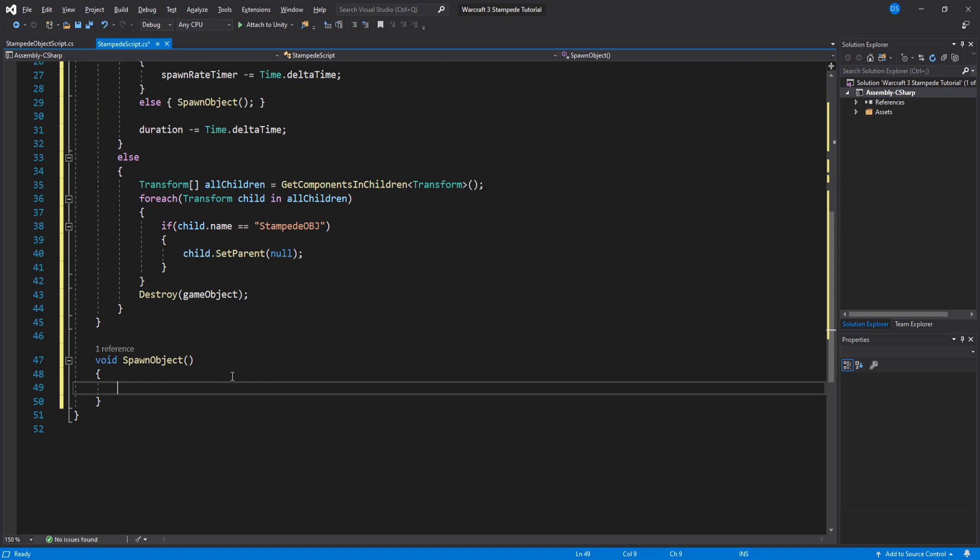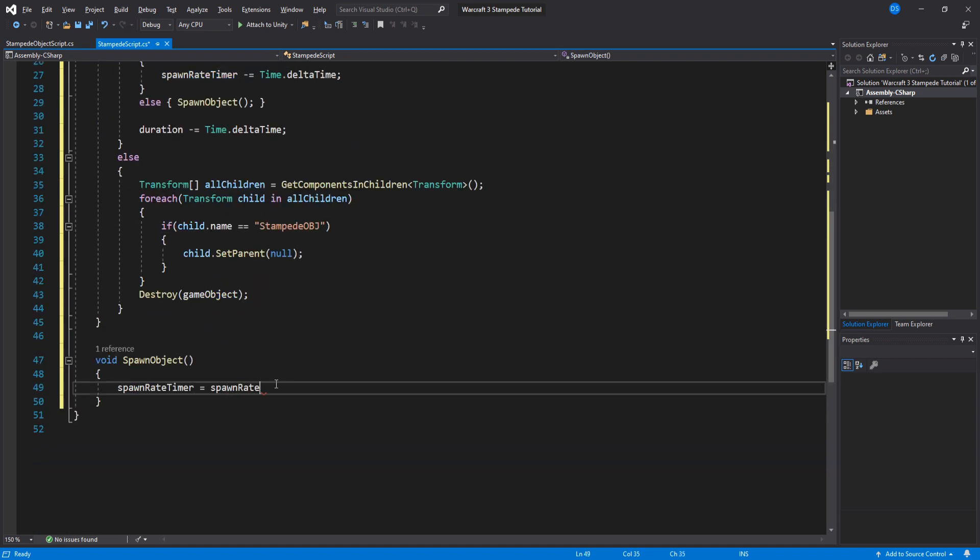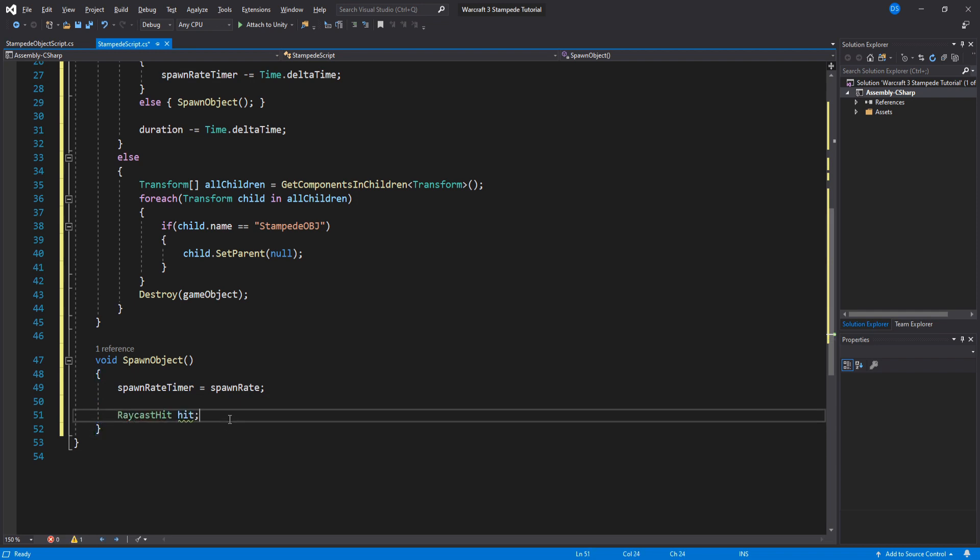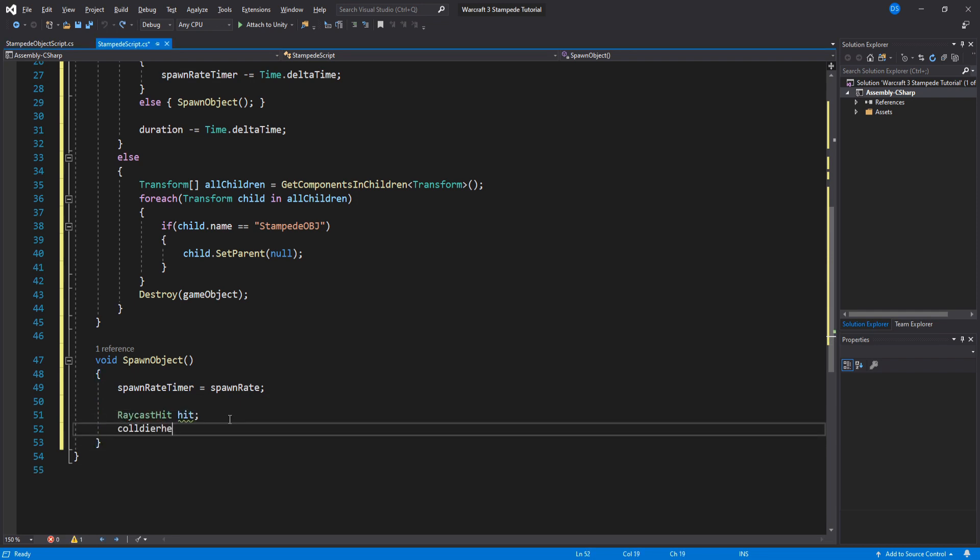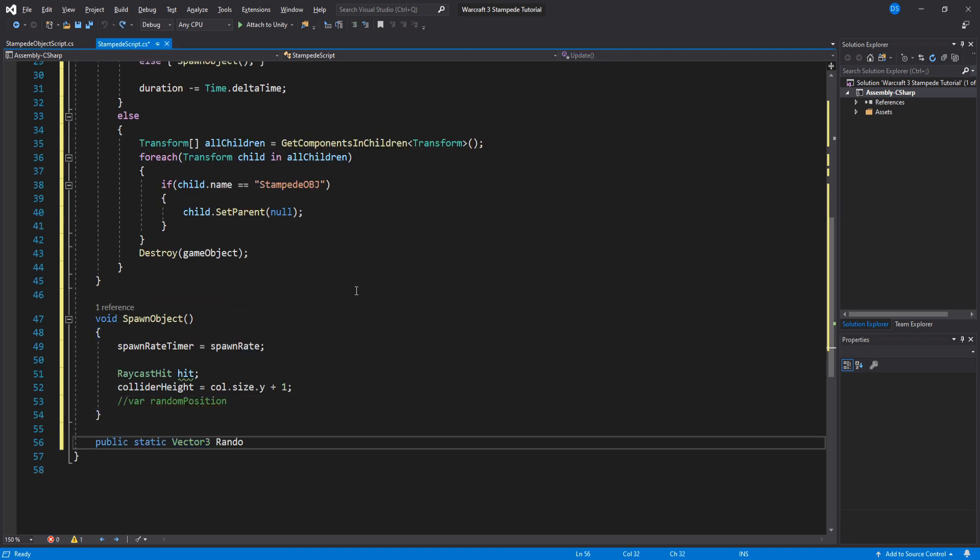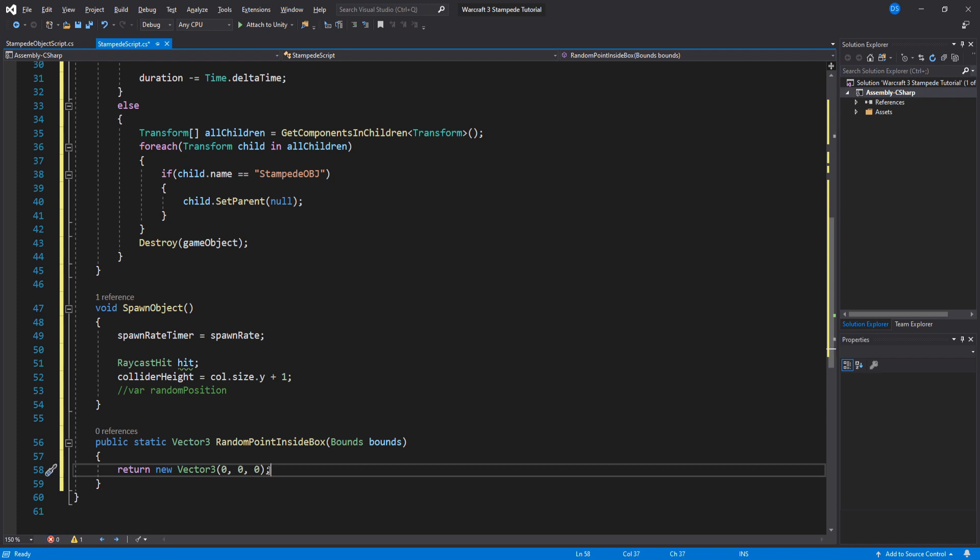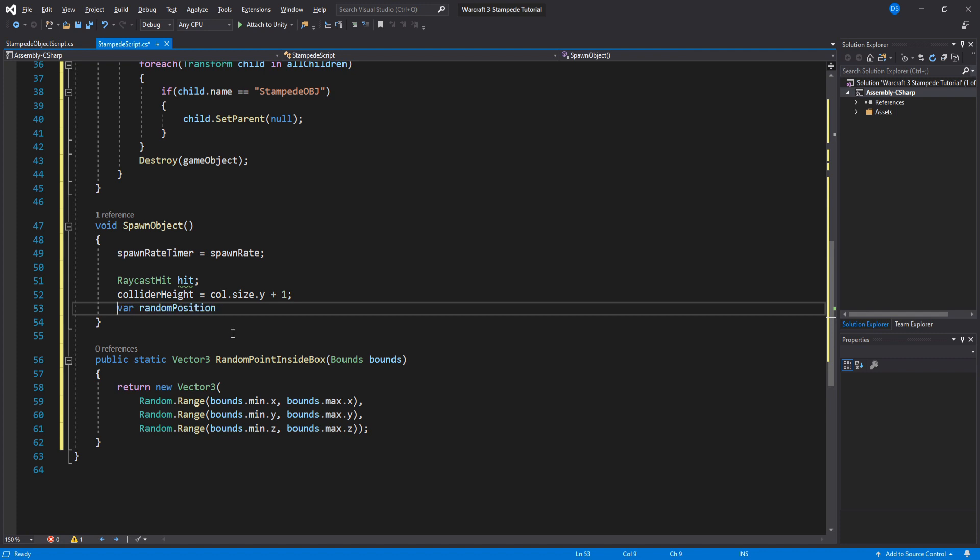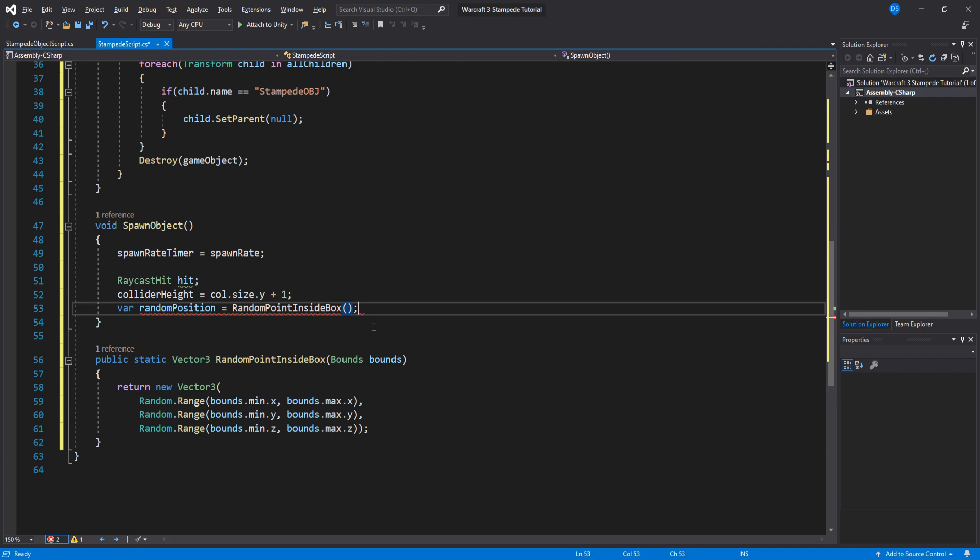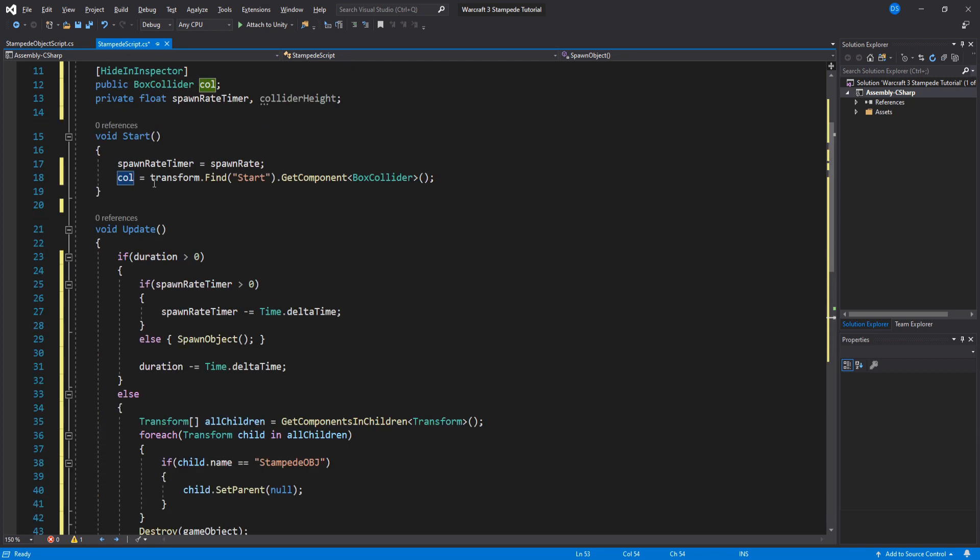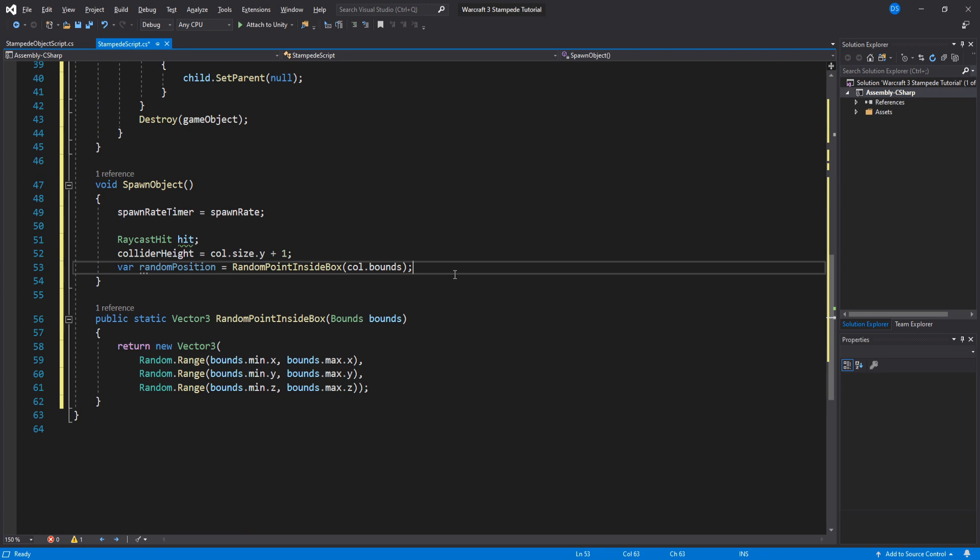Now down under our spawn object function we will need to reset the spawn rate timer to our spawn rate and begin calculating the spawn position for our object. First thing we do is set the collider height to the y size value of our collider and add 1. Then to calculate a random position inside our box collider we will create a new function. This function basically gives you a vector 3 with random values determined by the bounds we give it. So back up here we will create a temporary variable and call it random position and this will be our new function and for bounds we will use the bounds of our box collider.